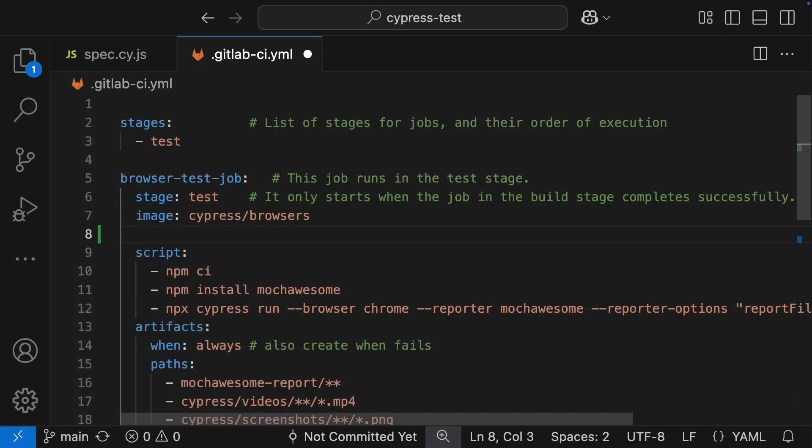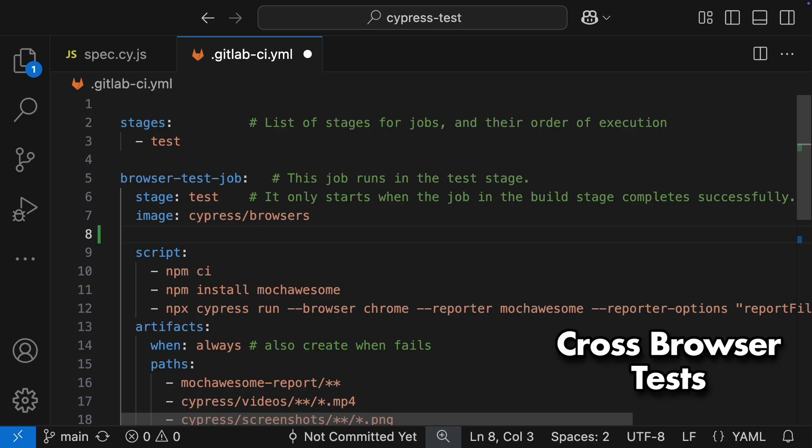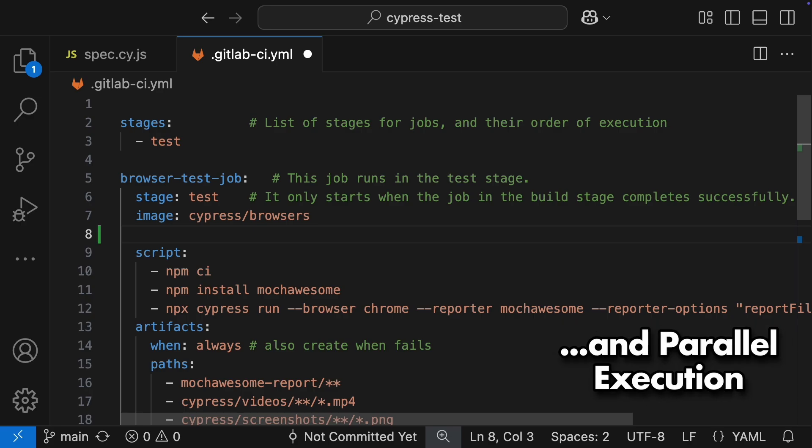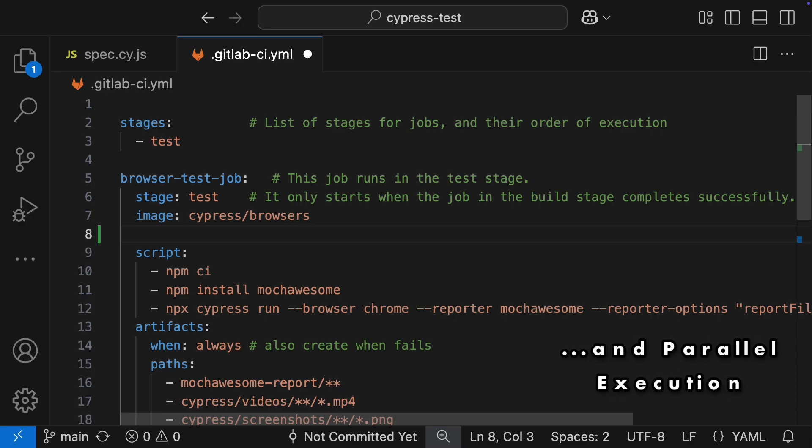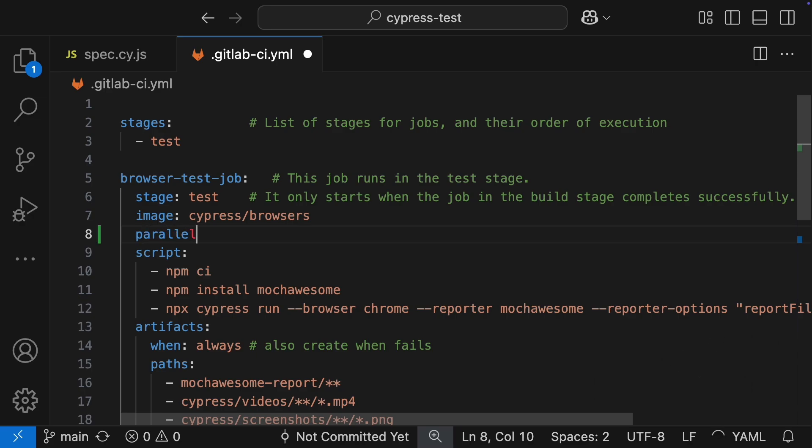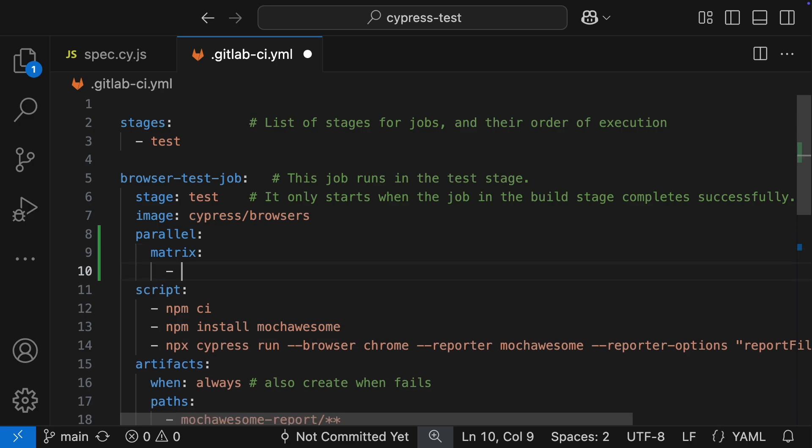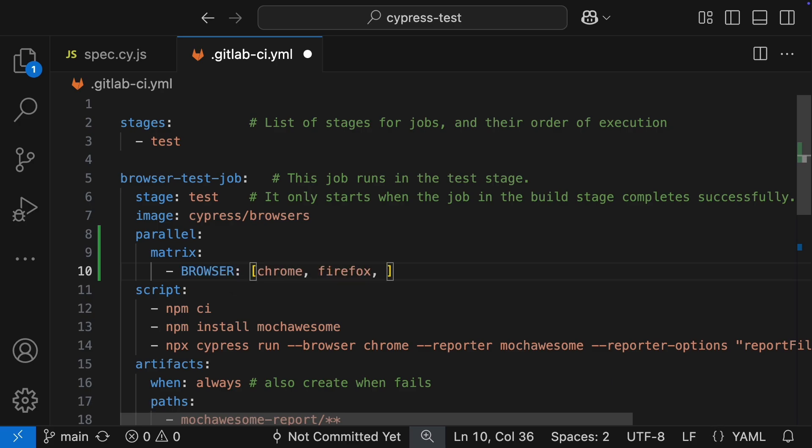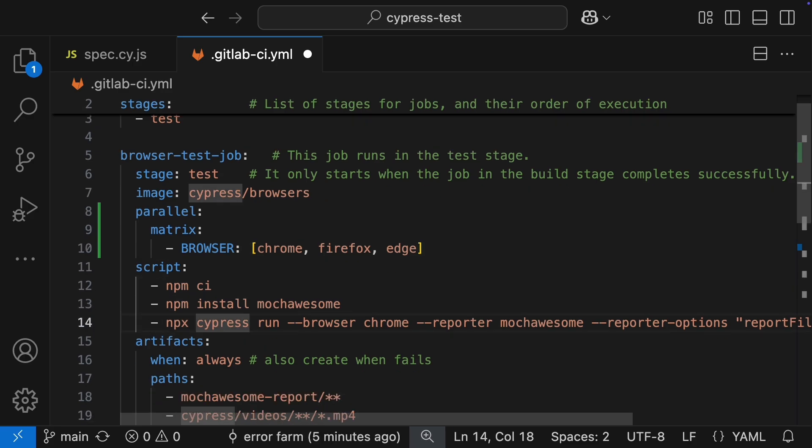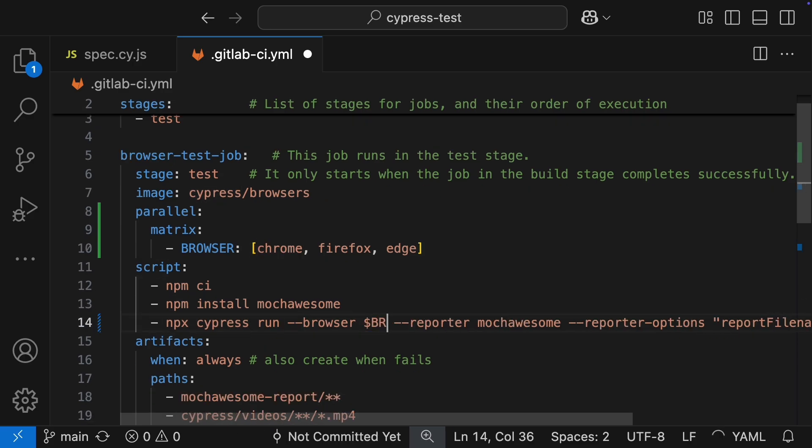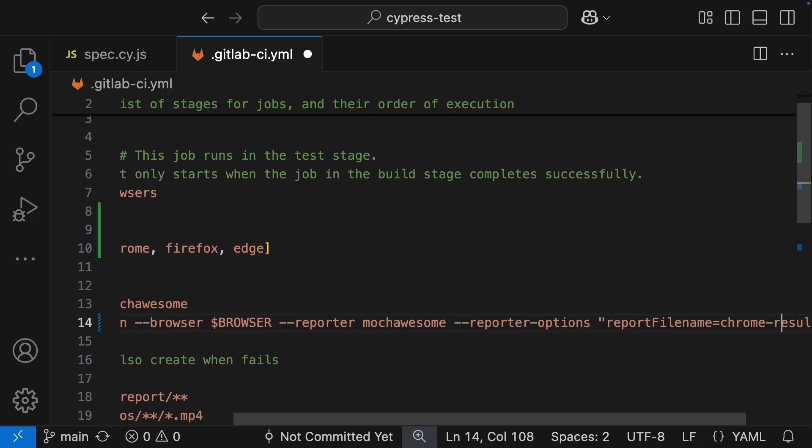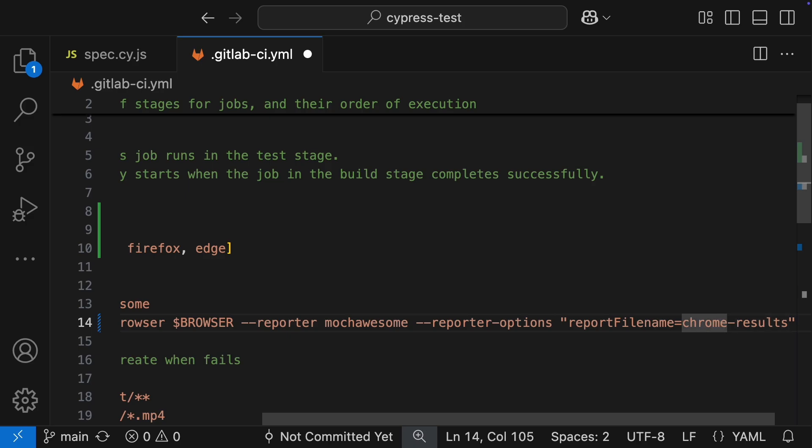Now, let's modify the pipeline to support cross-browser testing. One way to do this would be to duplicate the Chrome job for Firefox and Edge. But I want to show you another way, a bit more streamlined, using a parallel matrix. First, I am going to create an array variable. Let's call it browser. And we will list out the browsers we want to test on: Chrome, Firefox, and Edge. Then, we will use that browser variable to set the browser parameter for our Cypress run and also to customize the report file name so they do not clash.